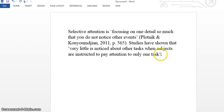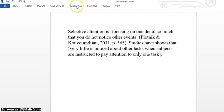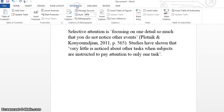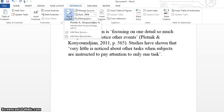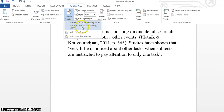When you come to your next in-text reference, you again place the cursor where it needs to be and repeat the procedures: references, insert citation, either add a new source or use one that you've used before.